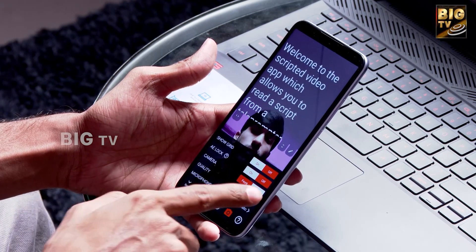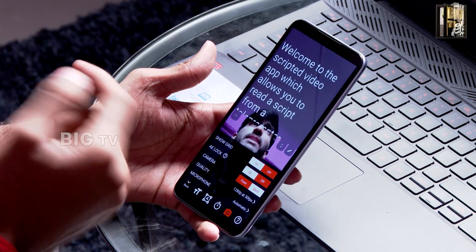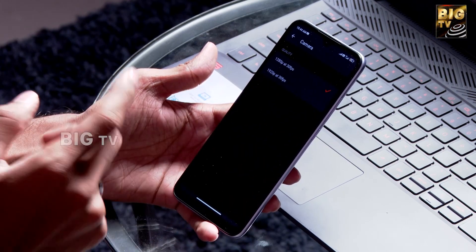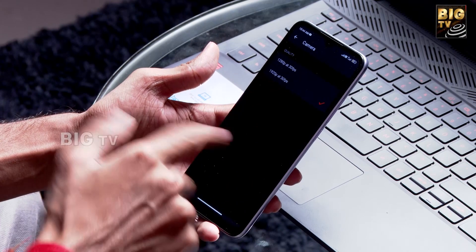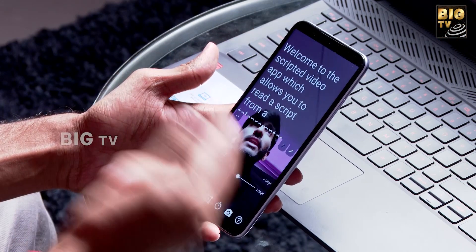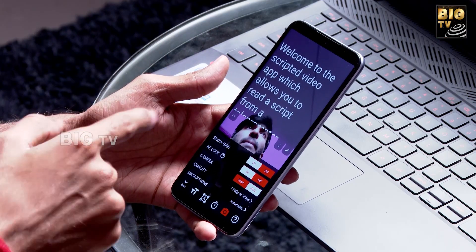We can set the front and back camera. Looking at quality and vision, we have a 30 frame rate here. We can set the frame rate and the quality. We also have two options for the microphone.